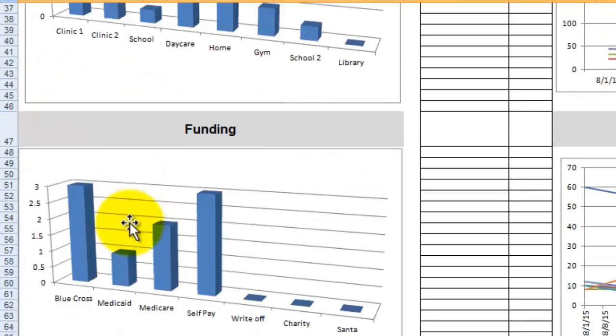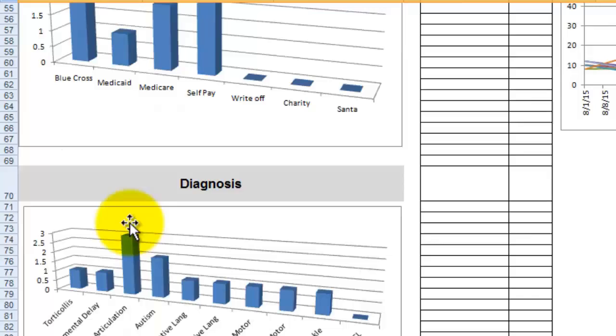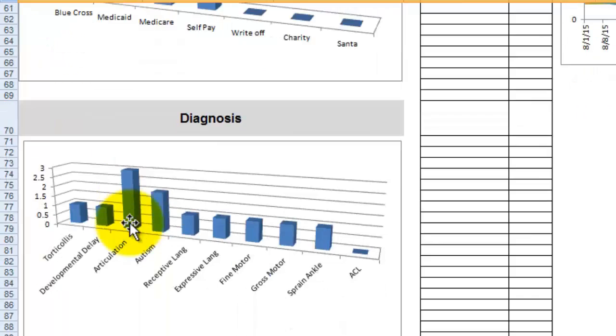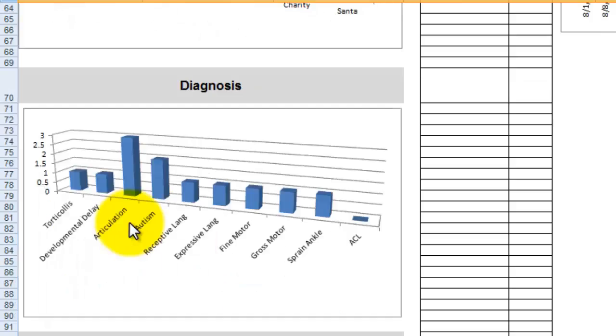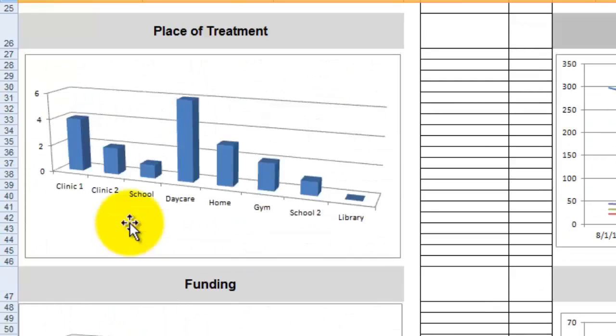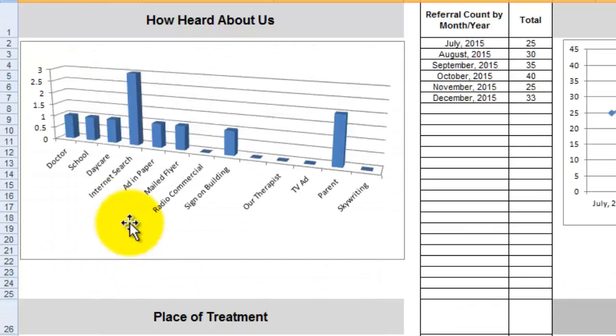The funding, how are most of your clients being funded. Diagnosis and doctor referral numbers will help you pay attention to the doctors who are referring mostly to you and who you might want to market to more because they're not sending many referrals to you. So I love looking at graphs. It visually helps me know how my practice is doing.